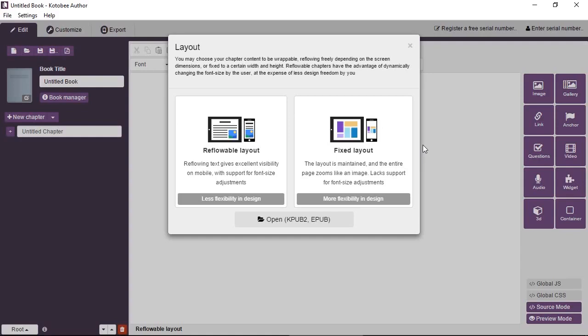Inside the container, you can add any kind of content that you can imagine. So inside a container, you can add images, text, questions, videos and so on. And you can also add other containers.